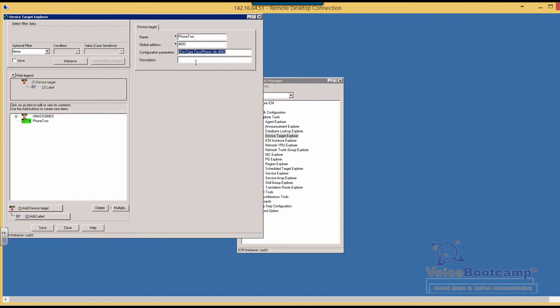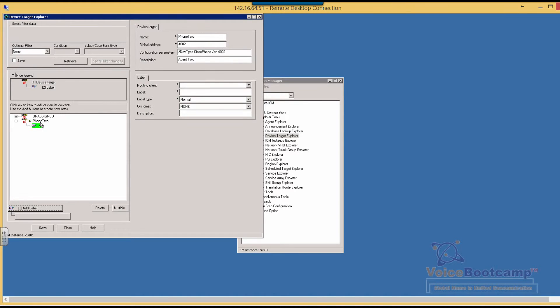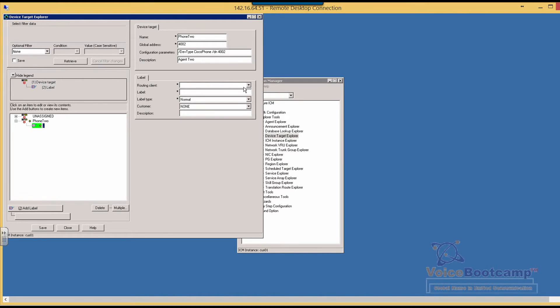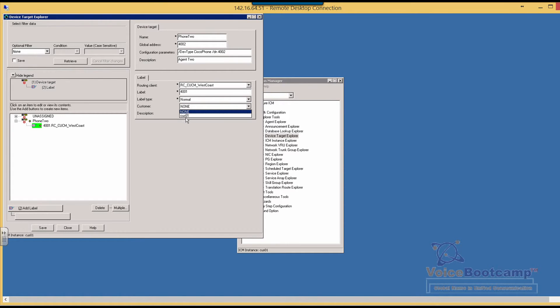So this is for agent two. You're going to add, and once we add this we're going to add a label. If this agent becomes available, I would like to return a label back to call manager, so the routing client in this case will be call manager because that's where the phone is registered. The label is going to be four thousand one, and that is the number that will be returned. It is important that you return the right label, otherwise call manager will not route the call to the proper extension.